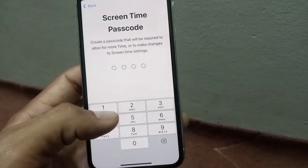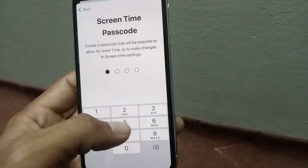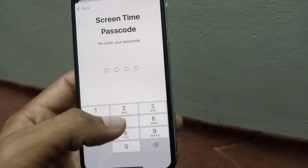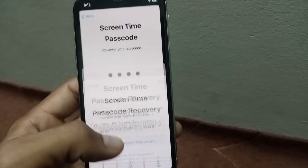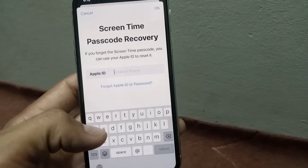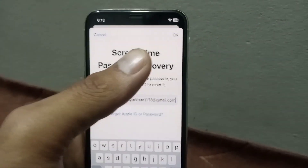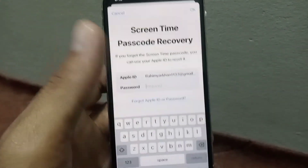Now set a Screen Time passcode. Enter your new Screen Time passcode and re-enter it to confirm. Then enter your Apple ID for Screen Time recovery. After entering your Apple ID, tap OK in the top right corner.